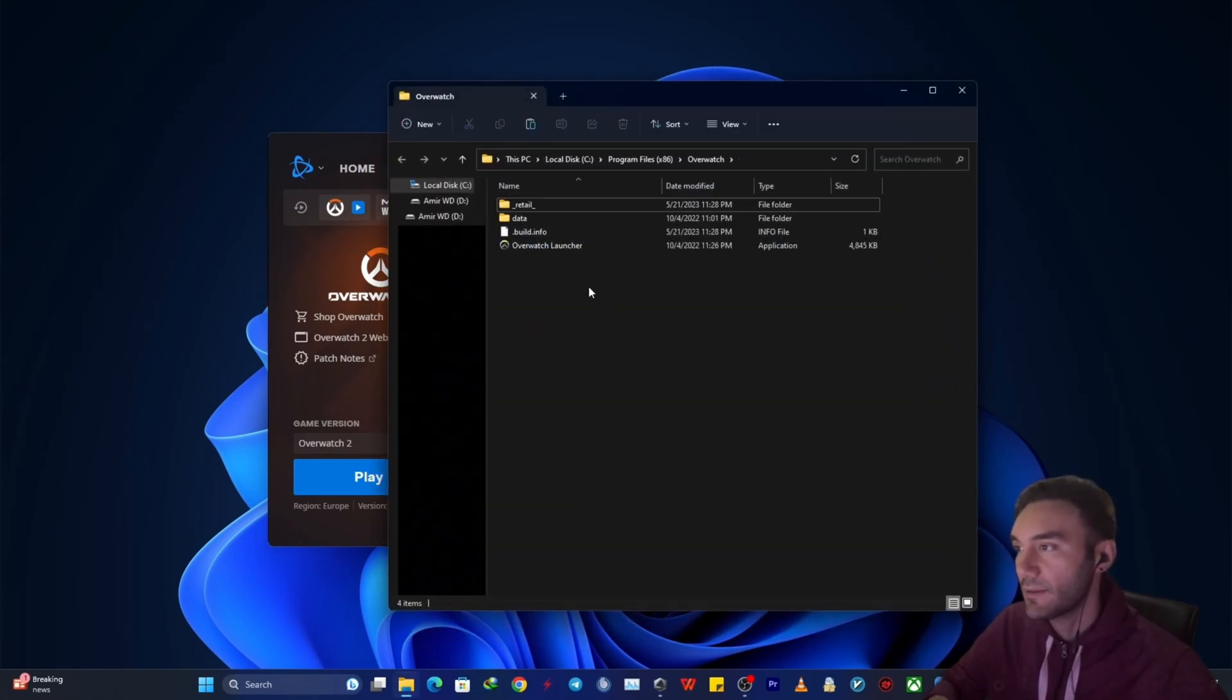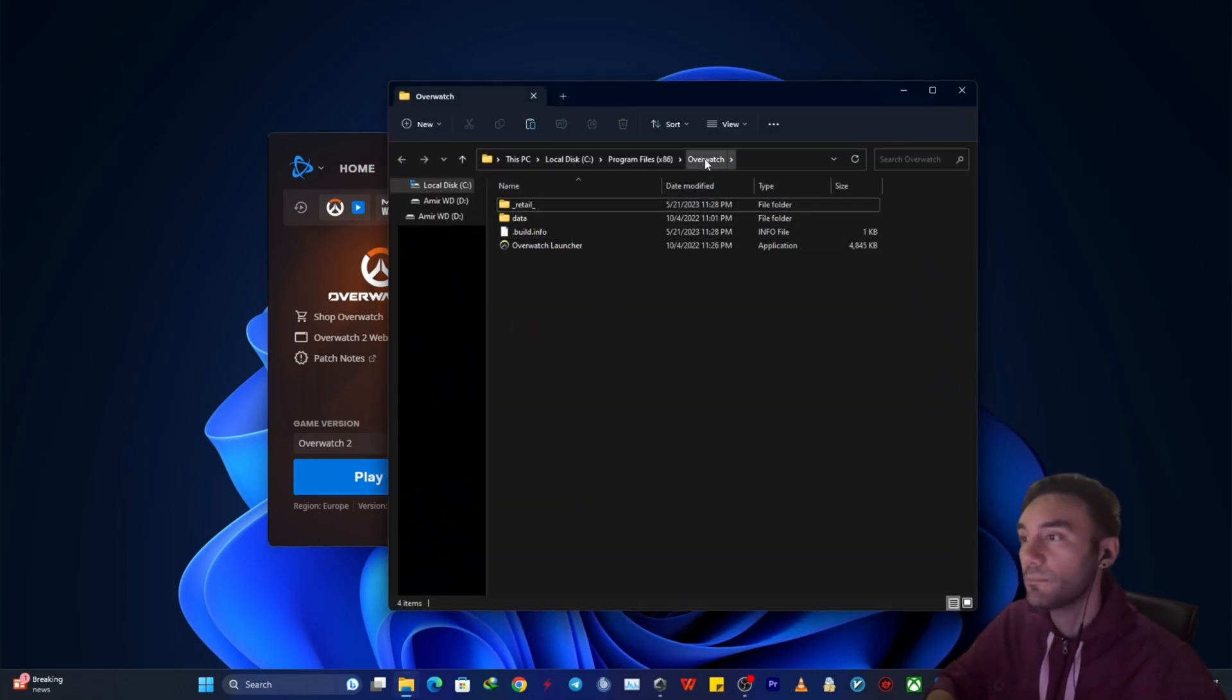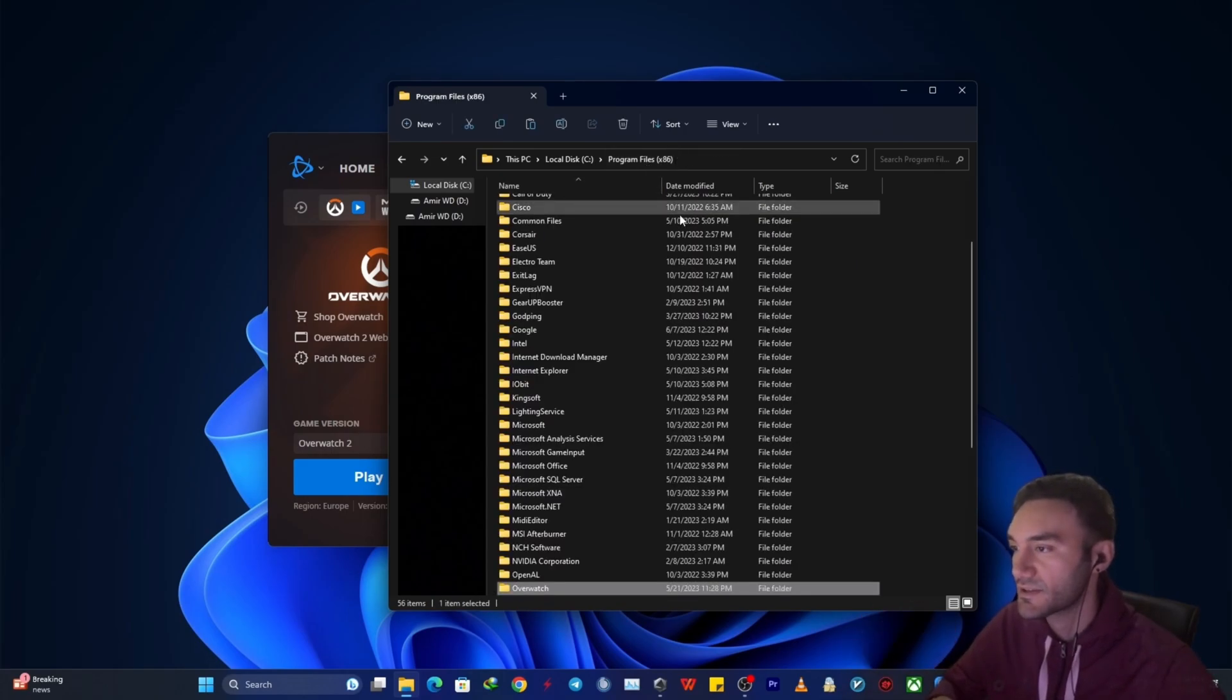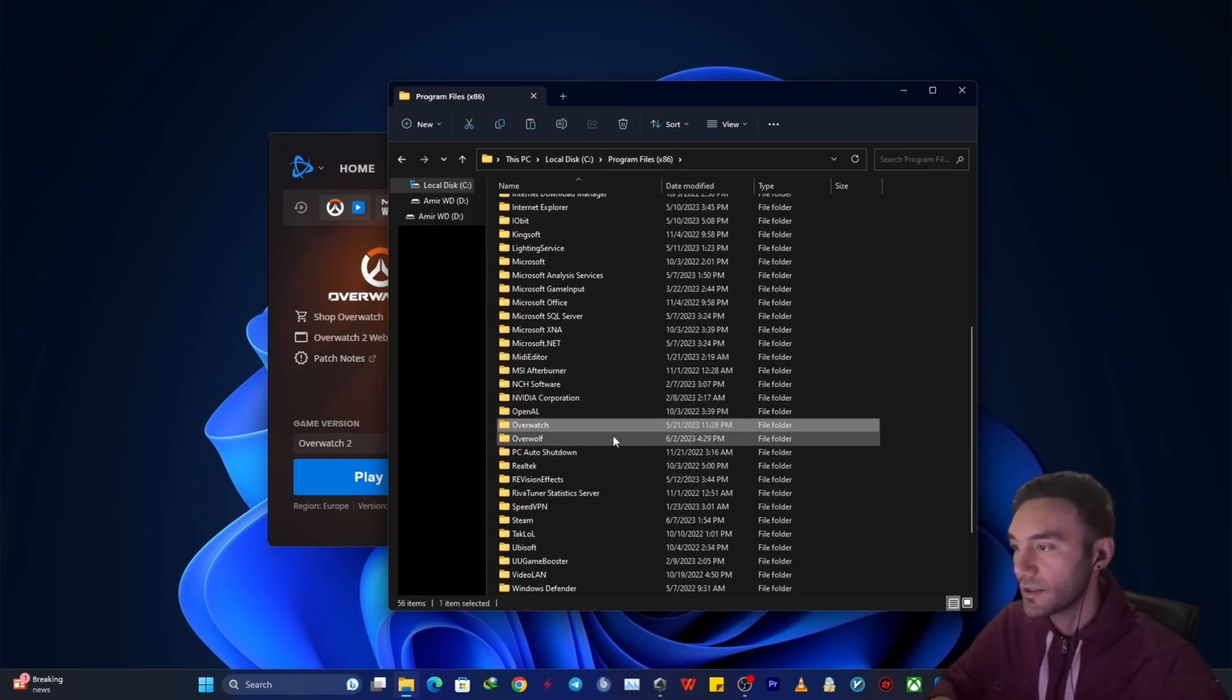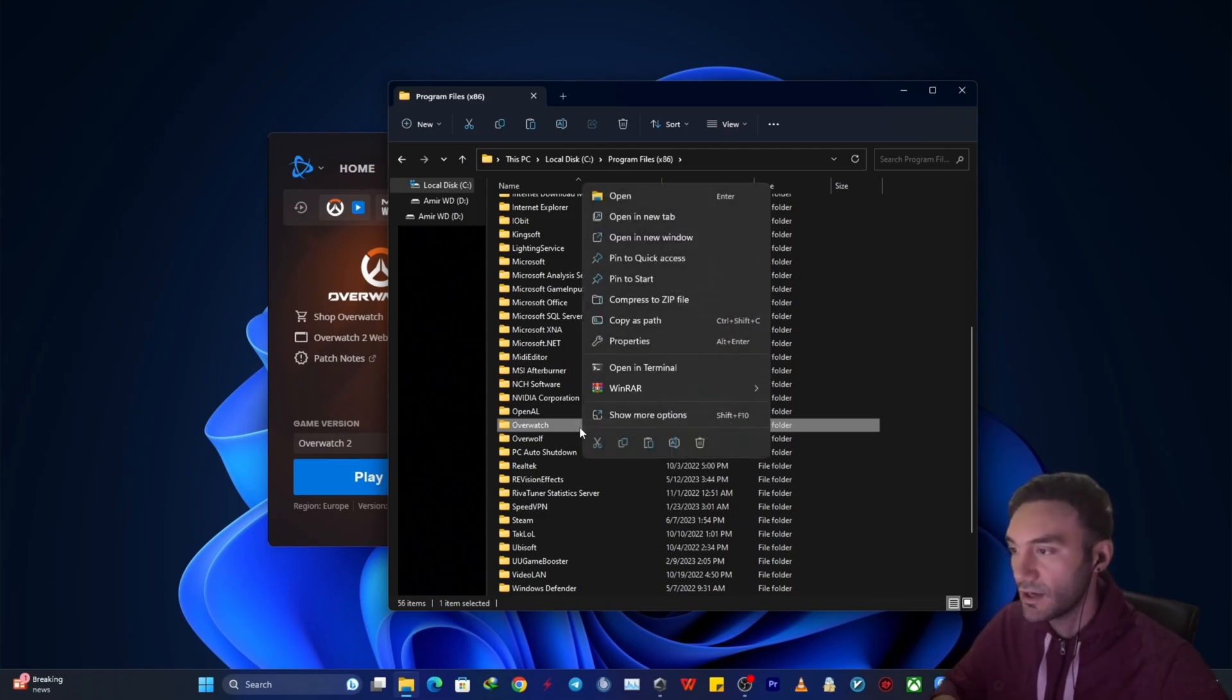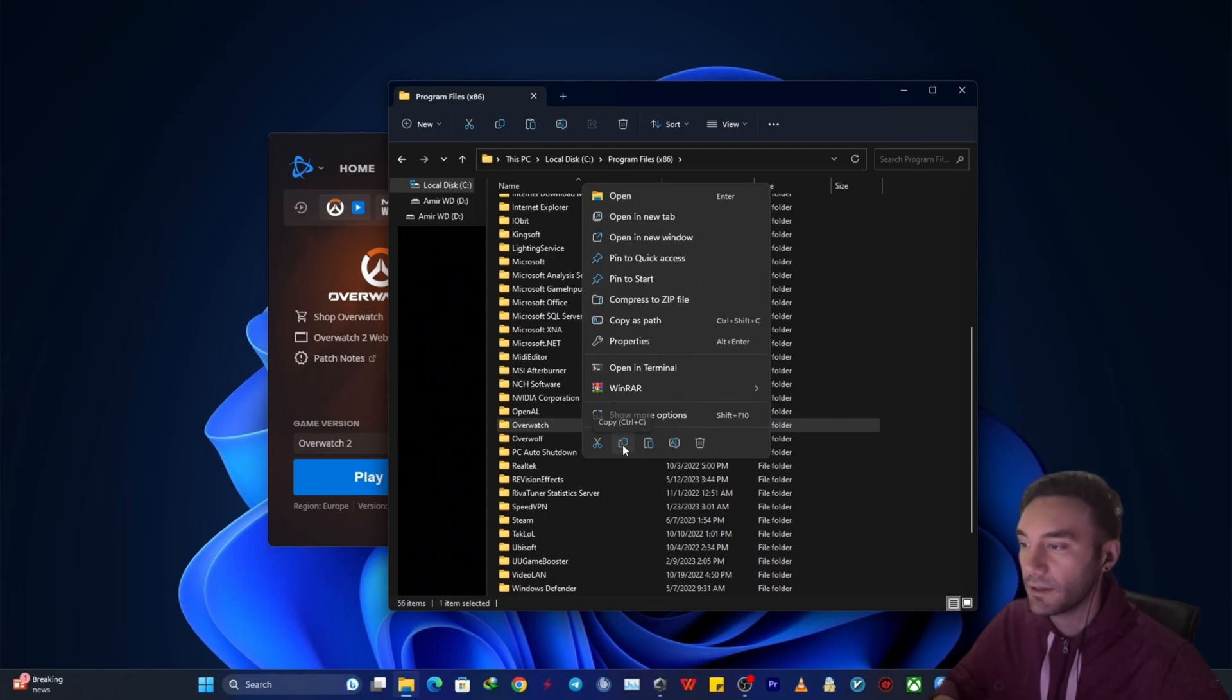At this point you want to back up by one folder. In my case that's program files x86. So this is the mother folder of all of the game data. You just want to simply right click on it and click on copy.